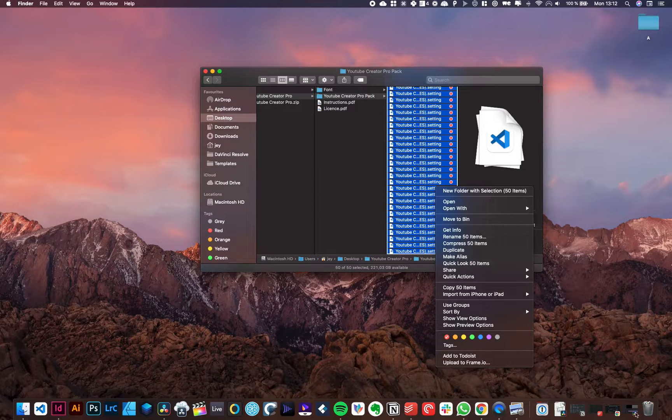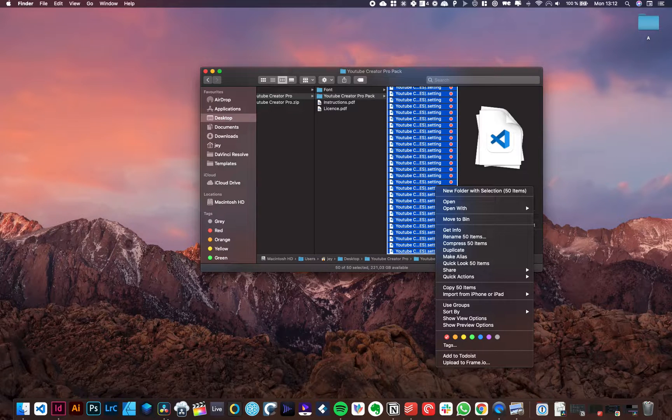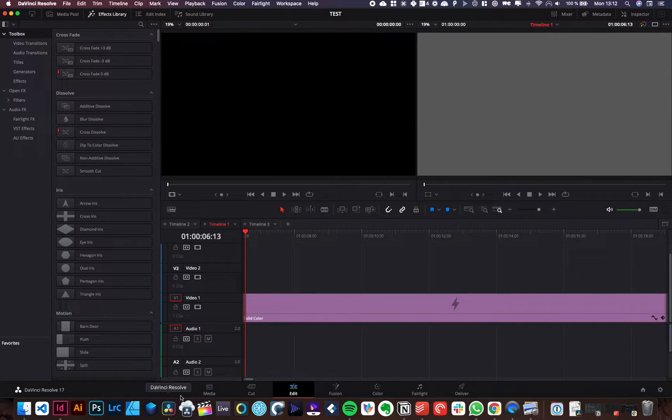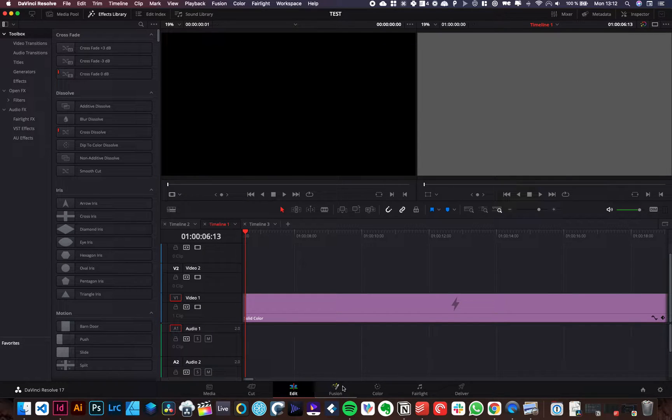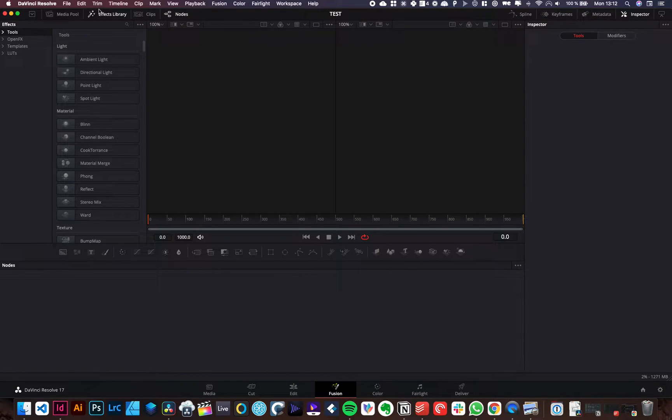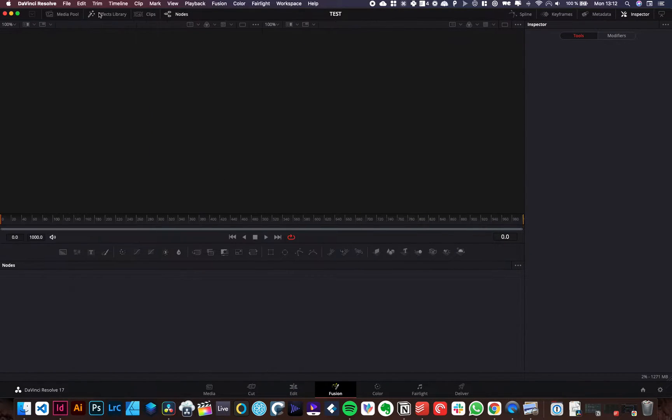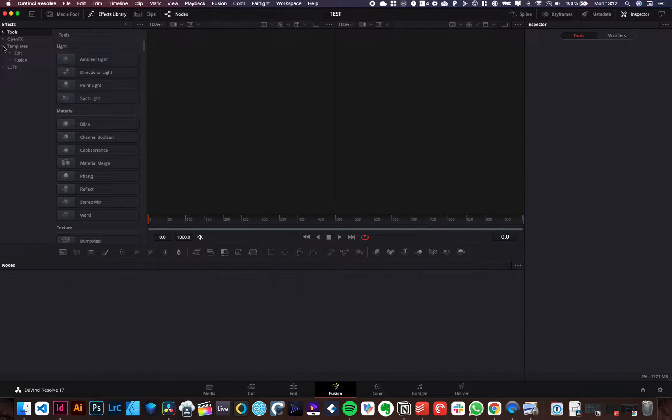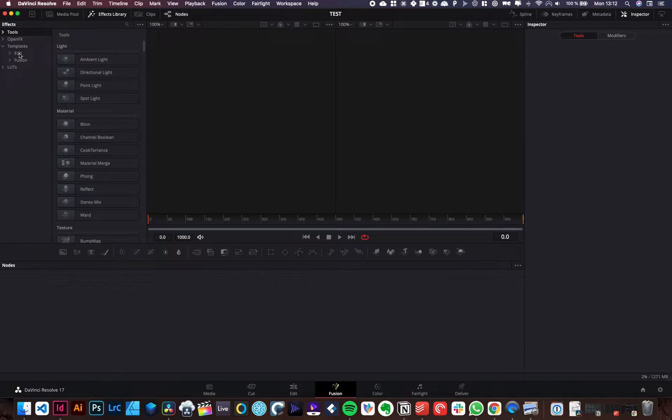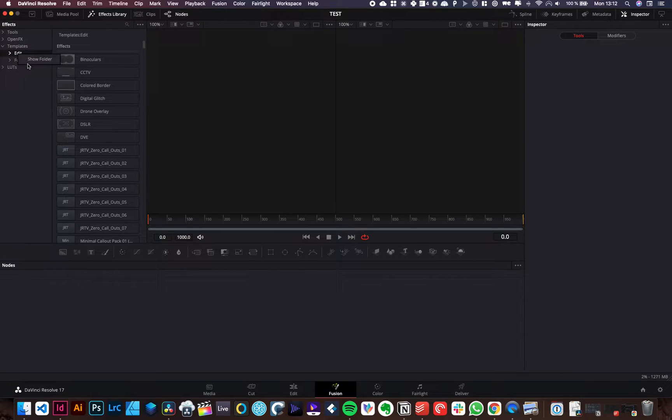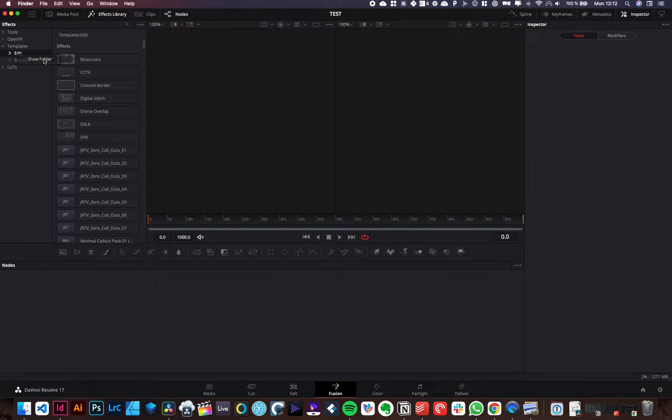So now we're just going to open DaVinci. Let's go over to DaVinci. We're in DaVinci right now. Let's go over to Fusion, the effect library. So if that's not open, just click on the effect library to open it. Then template, open that little arrow and here you will have edit. Just right click on edit. It will open that window, show folder.